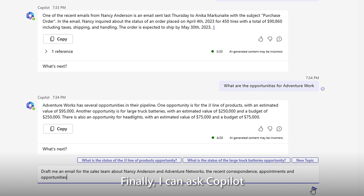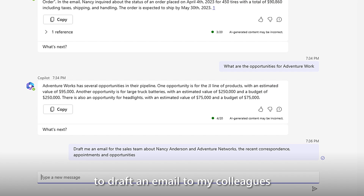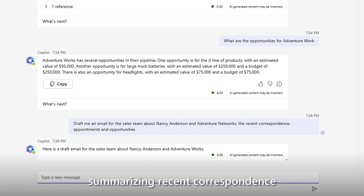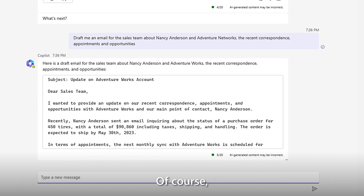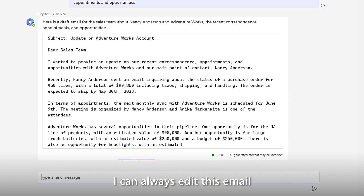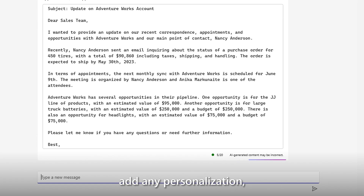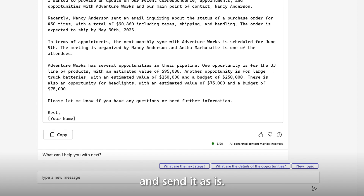Finally, I can ask Copilot to draft an email to my colleagues, summarizing recent correspondence and sales activities with AdventureWorks. Of course, I can always edit this email to make any adjustments, add any personalization, or I can copy and paste it into Outlook and send it as is.